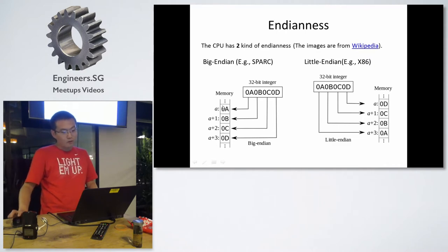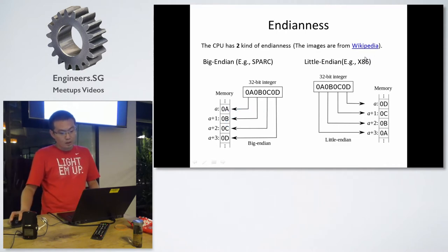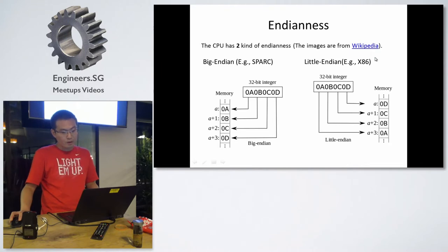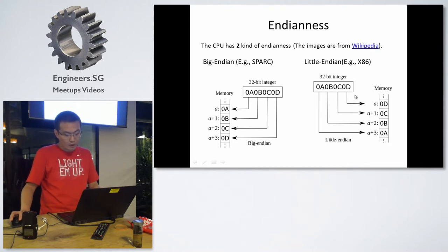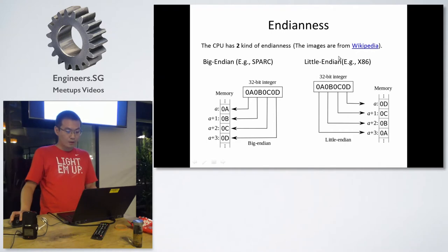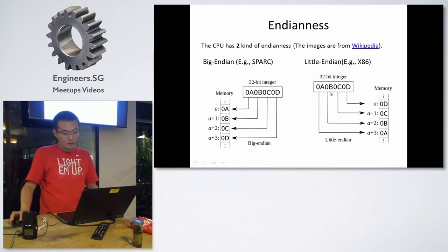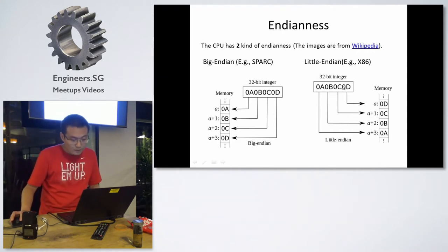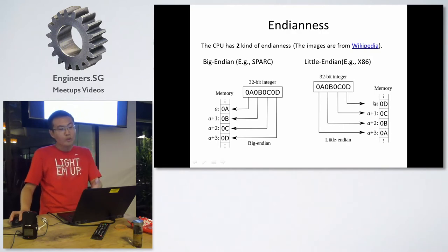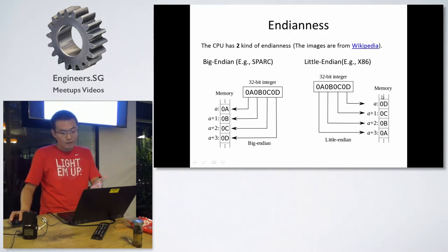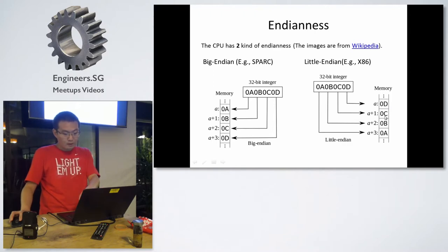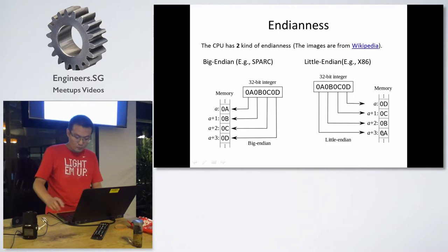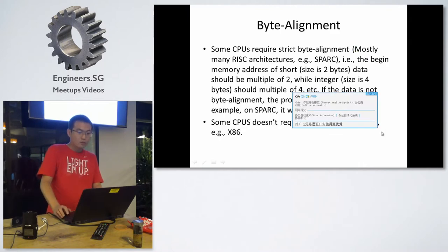But for the little endian, I think x86 is our most familiar CPU and it's the little endian. It means the least significant bits, that's 0D, will be stored in the lower address of the memory. Then, 0C, 0B, and 0A.